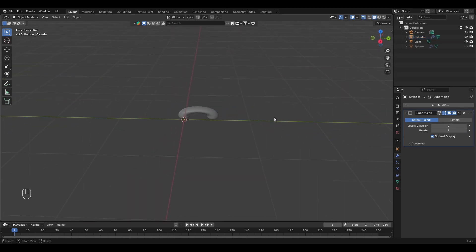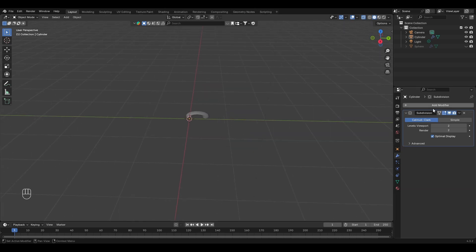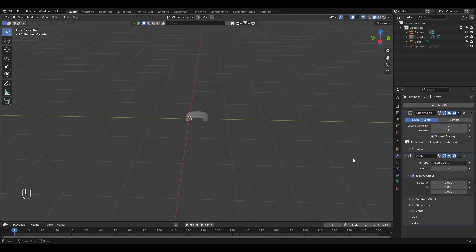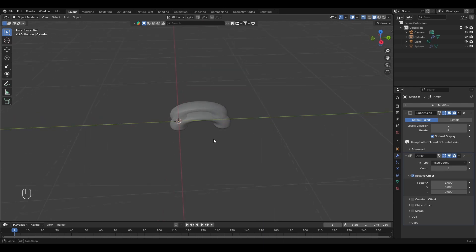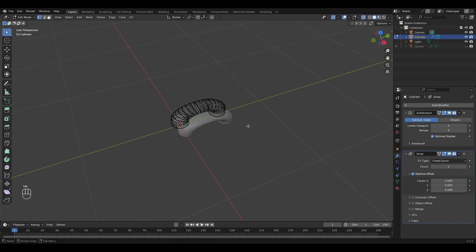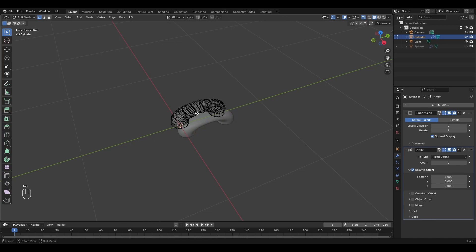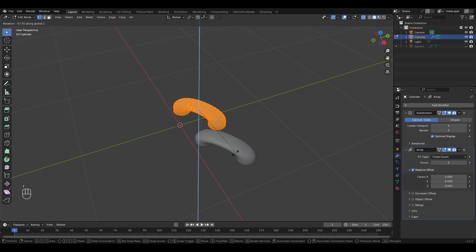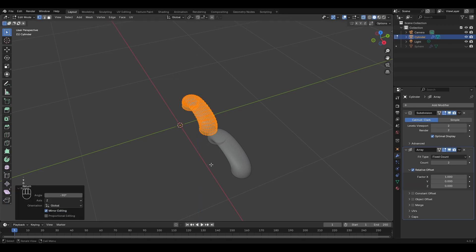Now this is one thread. We need a full row of them. Let's add another modifier called the Array modifier. It's going in the wrong way, so let's rotate this. Go into edit mode, press A to select all, then press R and Z to rotate on the Z axis.